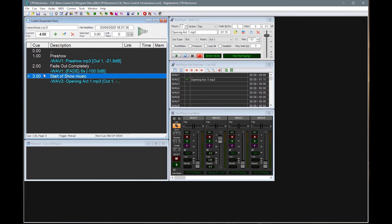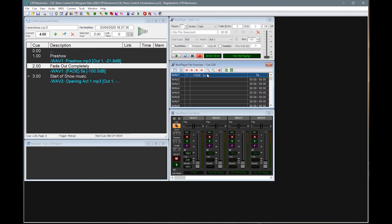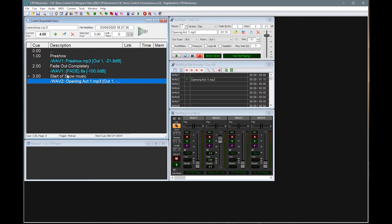So now we're coming up with a slightly more realistic show situation. We have our pre-show music, we're then fading out, and we're starting our actual music. So I might maybe want to change that fade time to a bit longer, maybe eight seconds. And let's see what we've got now.